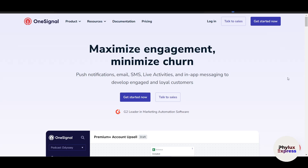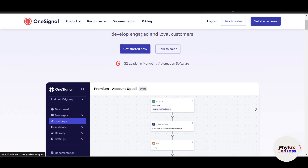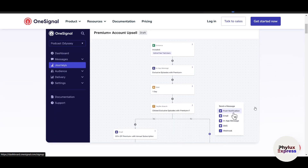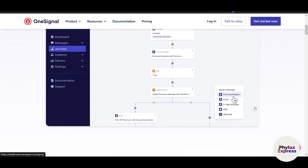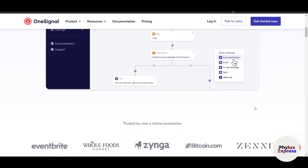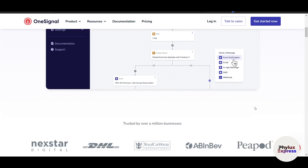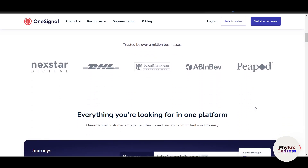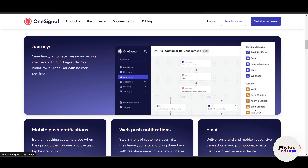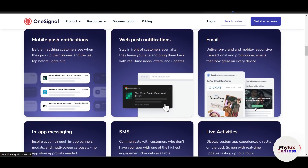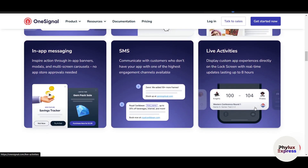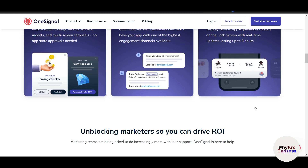Hey everyone, welcome back to the channel. If you're looking for a way to keep your users engaged with your app or website, you are at the right place. Today I'm going to show you how to use OneSignal, a powerful push notification service, to create and manage your push notification campaigns like a pro. I've spent the last week testing every feature, comparing it with other platforms, and running a bunch of different campaigns. I can confidently say that OneSignal is one of the best tools for engaging users with push notifications.